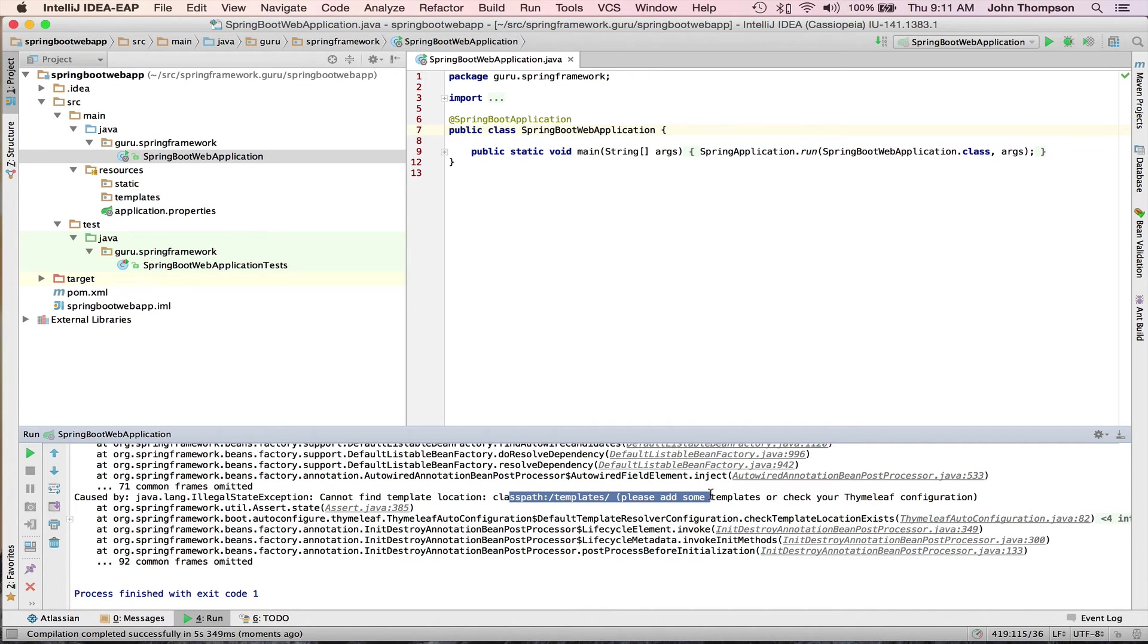I'm going to do that as we go forward in the tutorial. So this is just a real quick example of creating an application using the Spring Initializer.